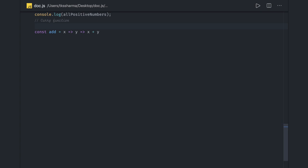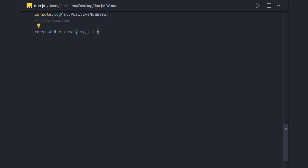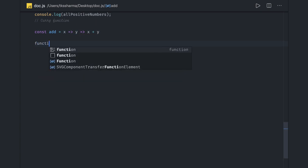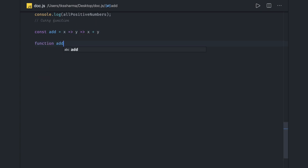Let's try to understand it. Curry function always returns another function. This is a simple function. What we are doing here is the add function taking X and then returning another function which is taking argument Y, and then returning X plus Y. If I try to write it as a simple function, it's something like this.